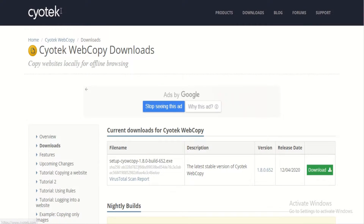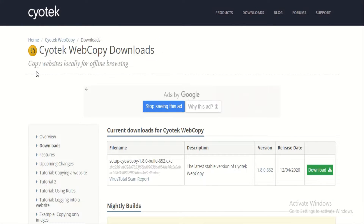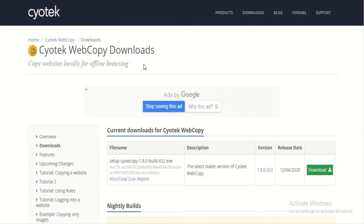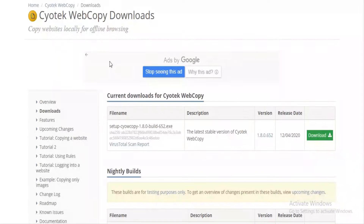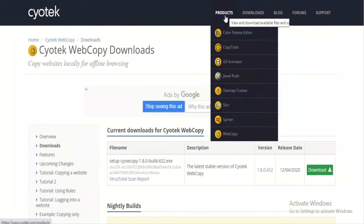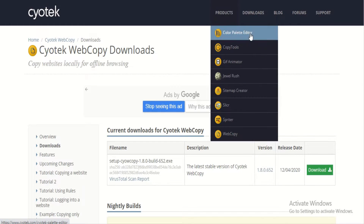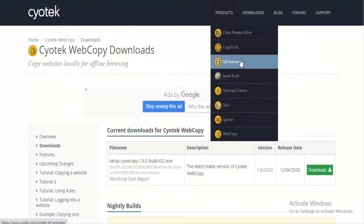Number two: Sciatech WebCopy. WebCopy is a website ripper and copier that allows you to copy partial or full websites locally for offline reading. It will examine the structure of websites as well as linked resources including stylesheets, images, videos, and more. These linked resources will automatically be remapped to match their local path.